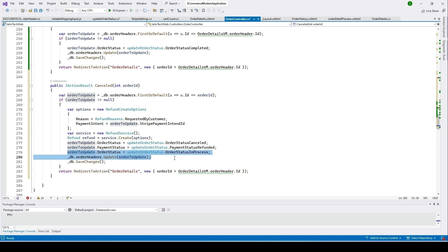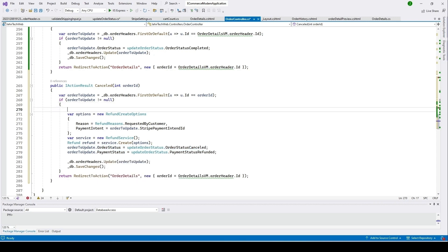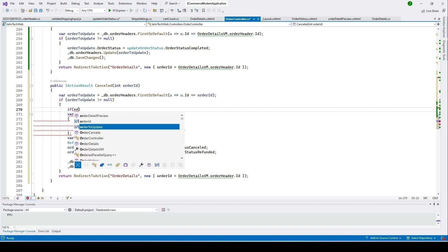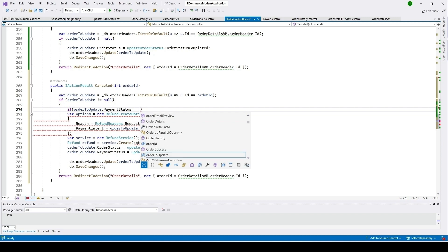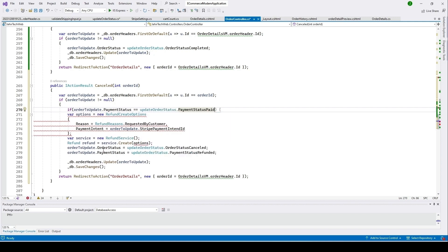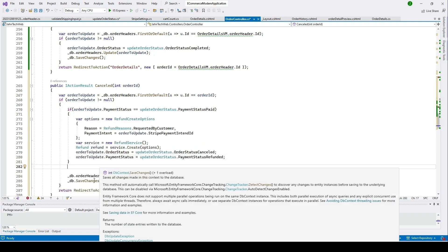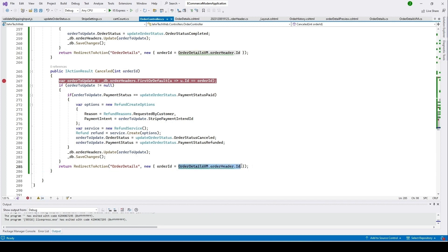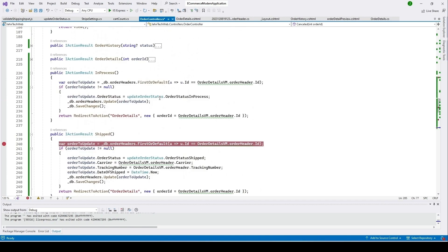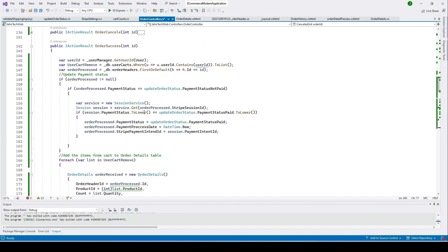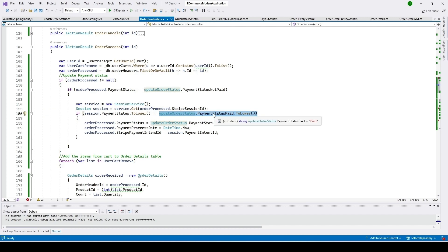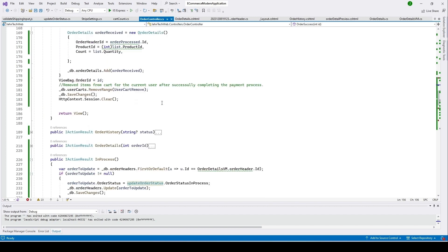We've updated the order status to 'Cancelled' and payment status to 'Refunded'. Remove the unneeded line. We've issued the refund and are updating our database. Add an if condition checking whether the order's PaymentStatus equals UpdateOrderStatus.PaymentStatus Paid, and place the refund logic inside that condition. Also remove the OrderDetailsViewModel reference and replace it with just the order object.